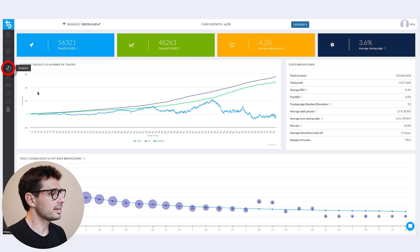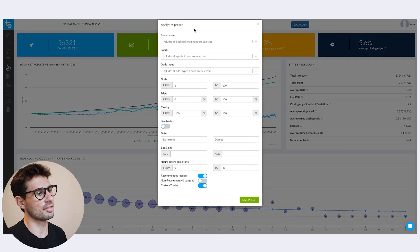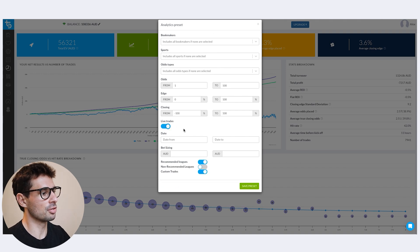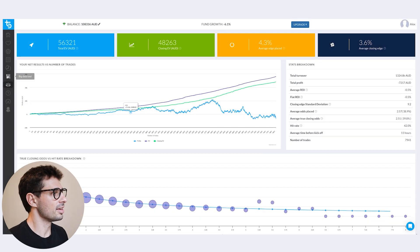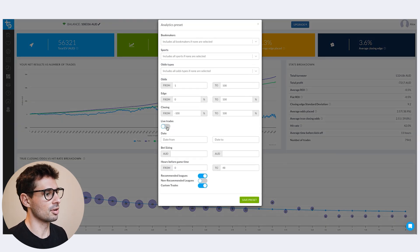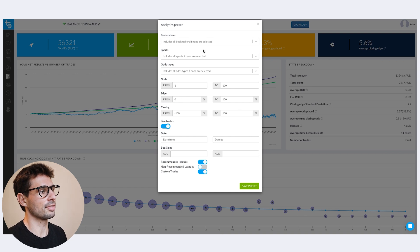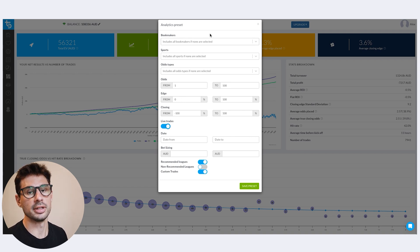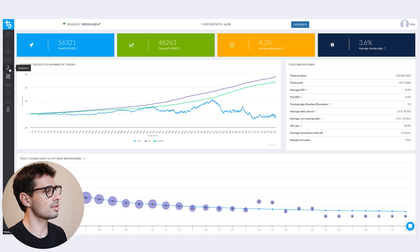Heading over to the analytics page — just as you can with pre-match bets, you can analyze your trades here. The main thing is to toggle for live trades, and then you can filter by bookmakers, sports, odds types. It's the same when using the big data tool, except that shows everyone else's data. Make sure you toggle for live trades there too, and then you can look at all the bets placed by the Trademate community. Big data is everyone's community trades; analytics is just your own.